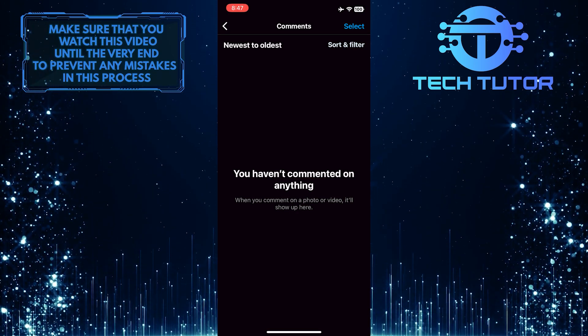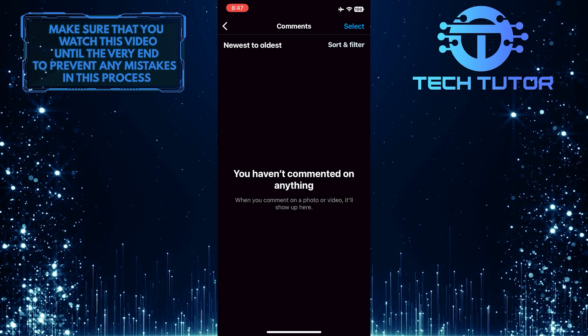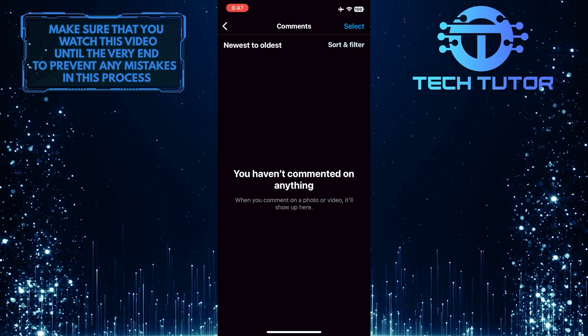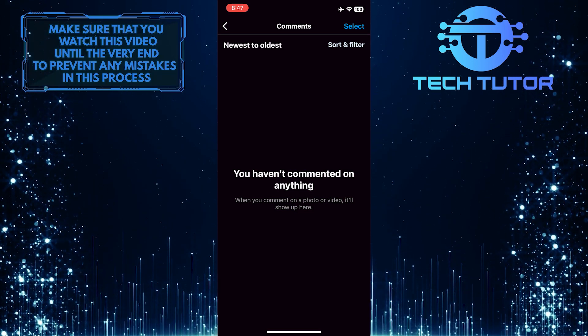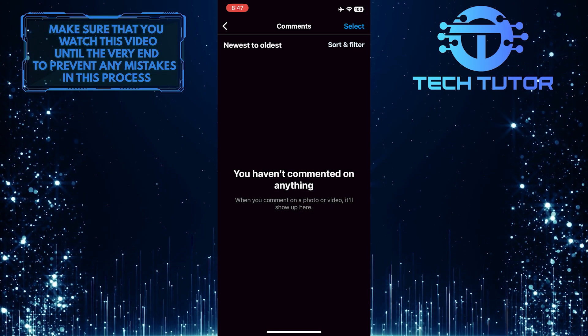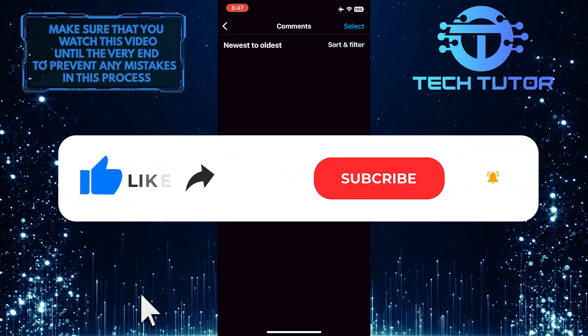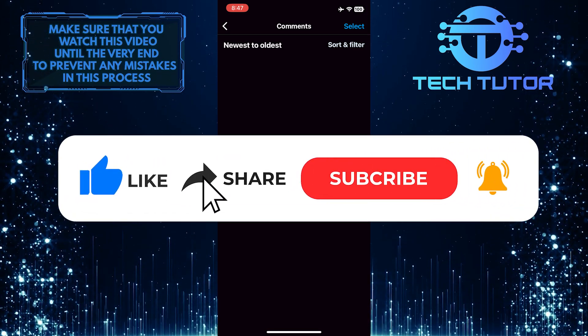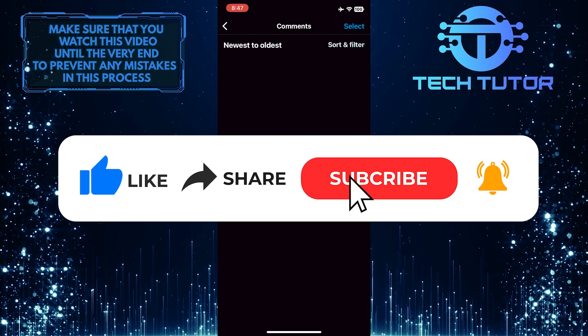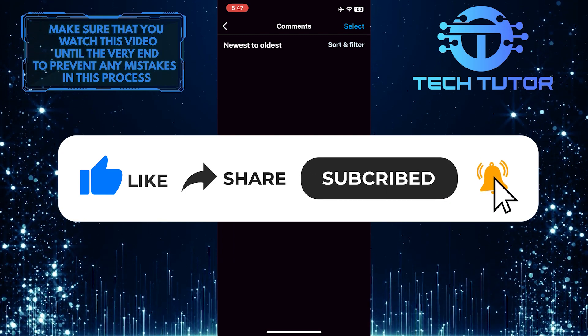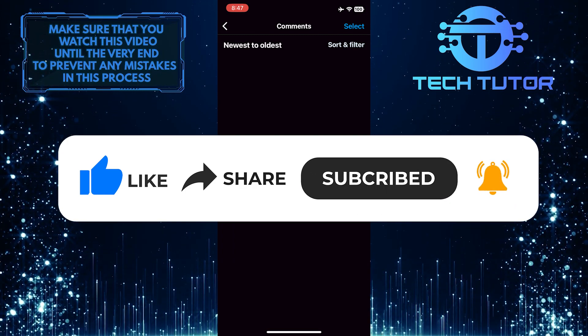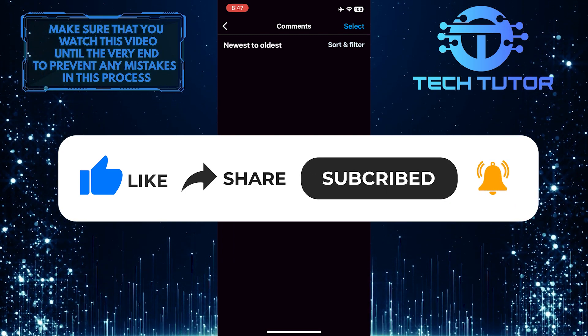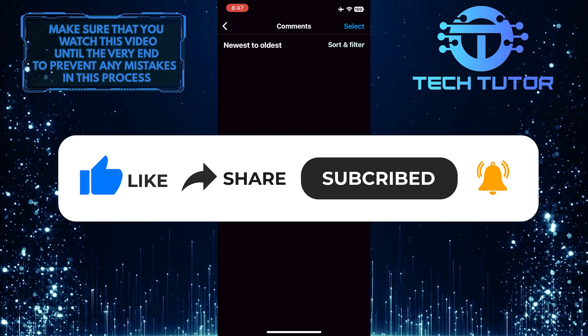So that wraps up this tutorial. If you have any questions about this whole process, please let me know in the comments section below. And if this video helped you out, please give it a big thumbs up and subscribe to this channel for more tutorial videos like this one. Thank you so much for watching and have a good day.